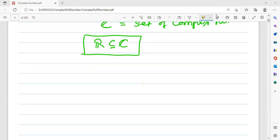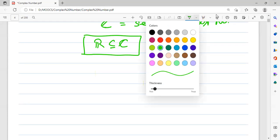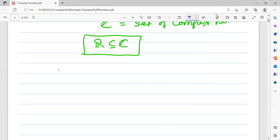Welcome friends, again in this continuation of our introduction of complex numbers, I will continue here for this article.